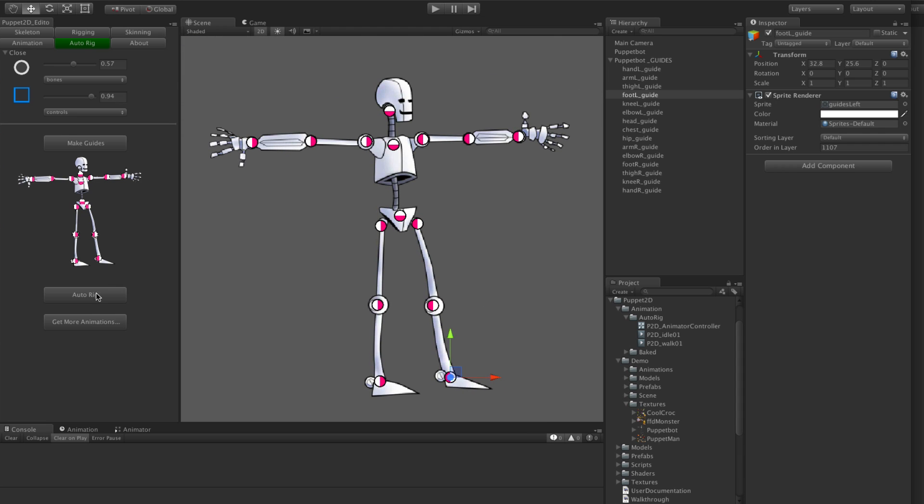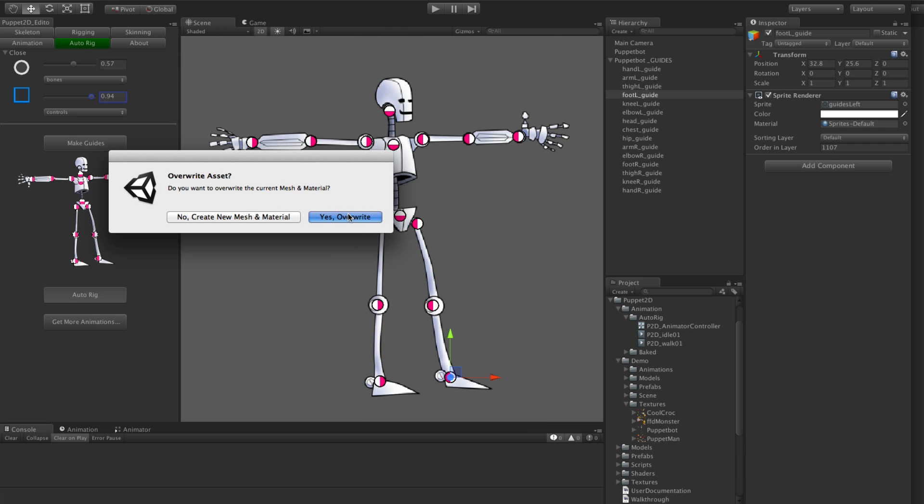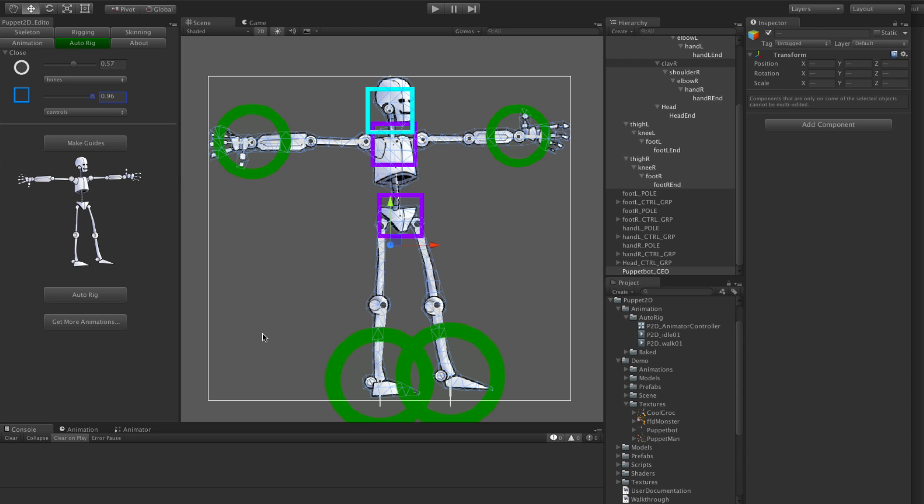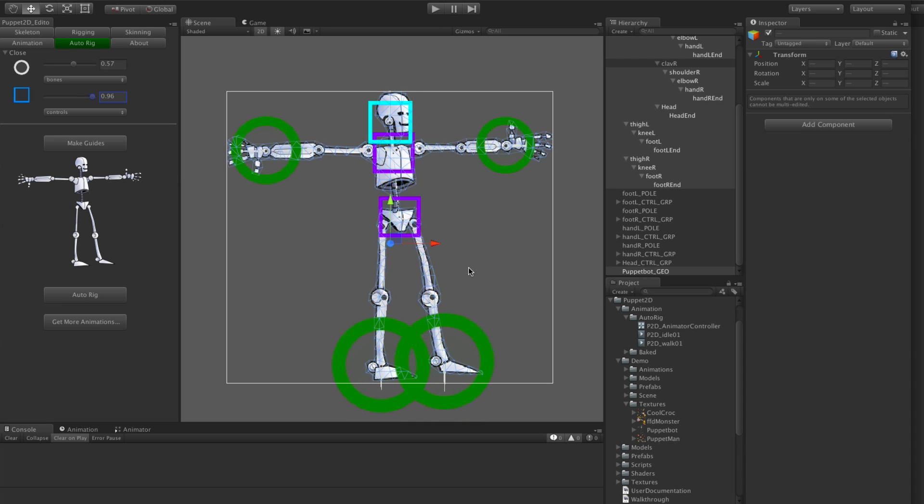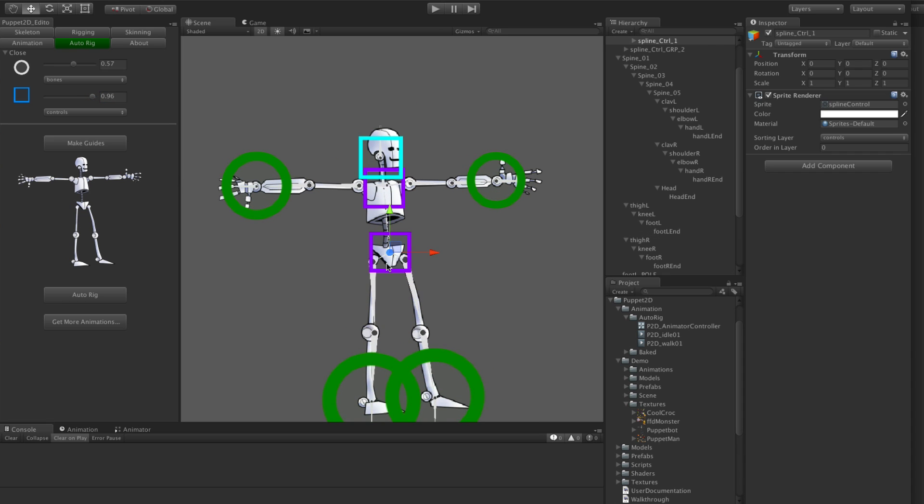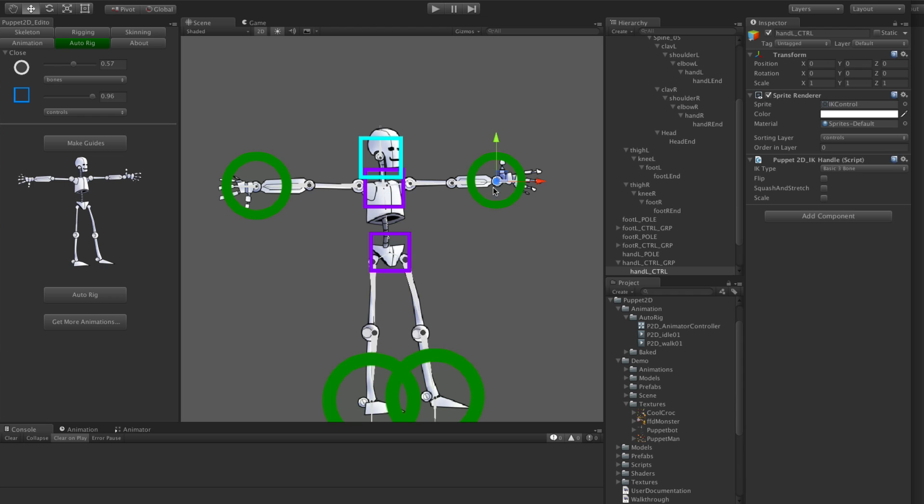Then just click auto rig. Yes, you want to overwrite it in this case just because we created it before. And you see it creates a rig already and you can move them around.